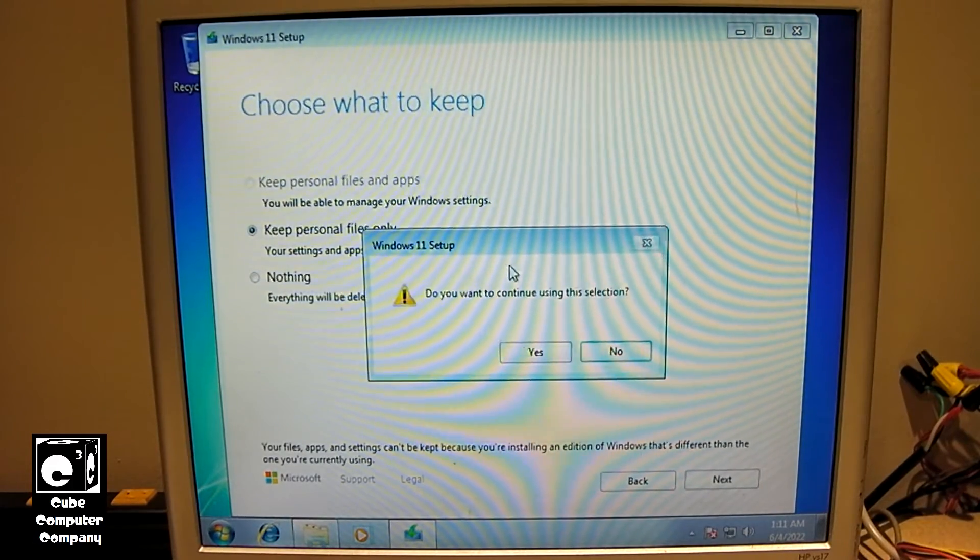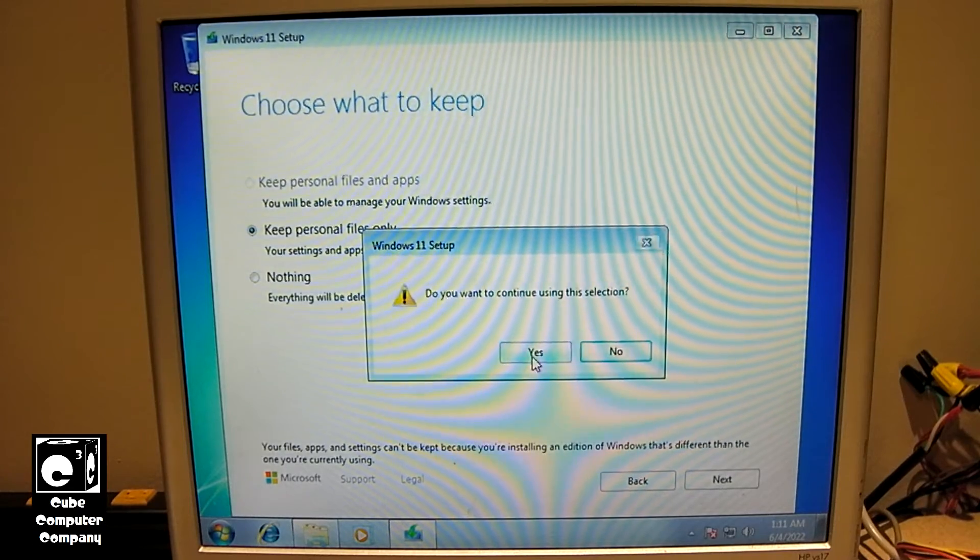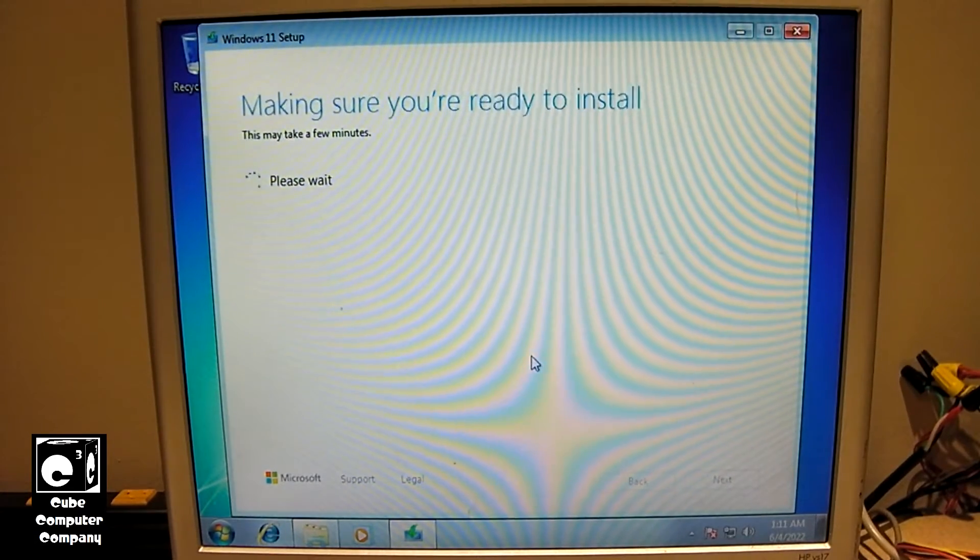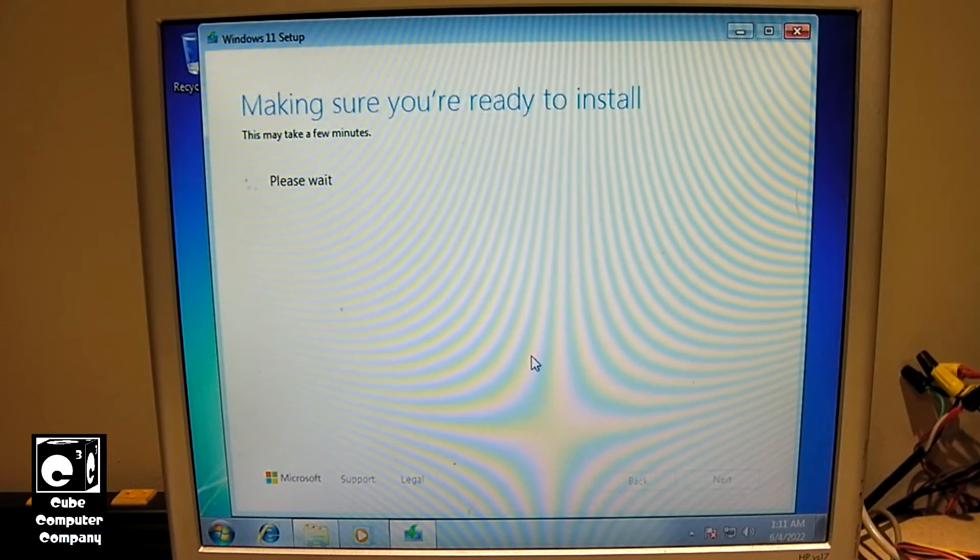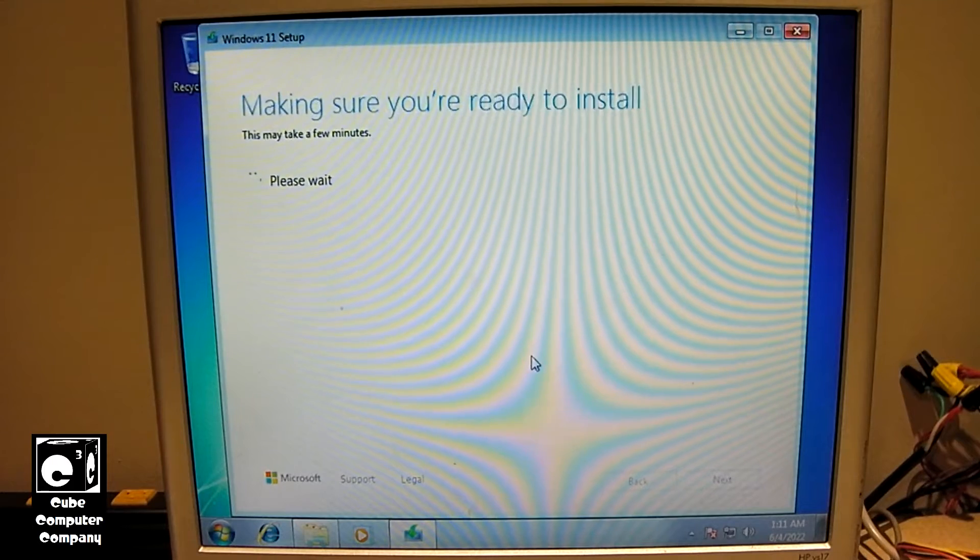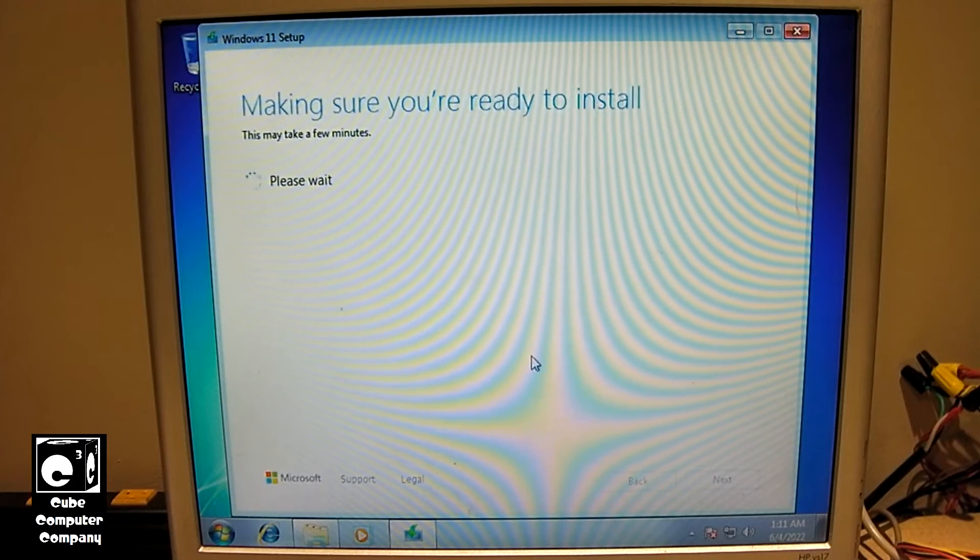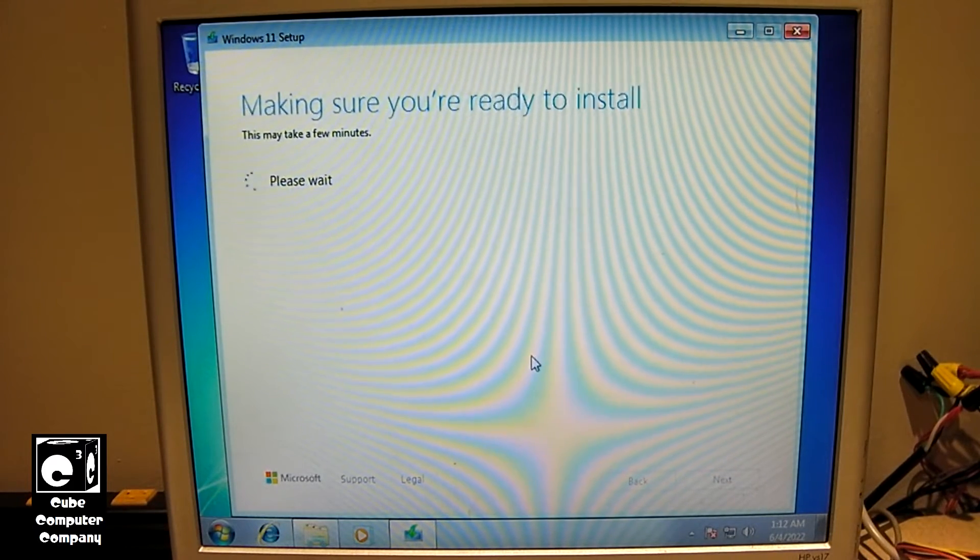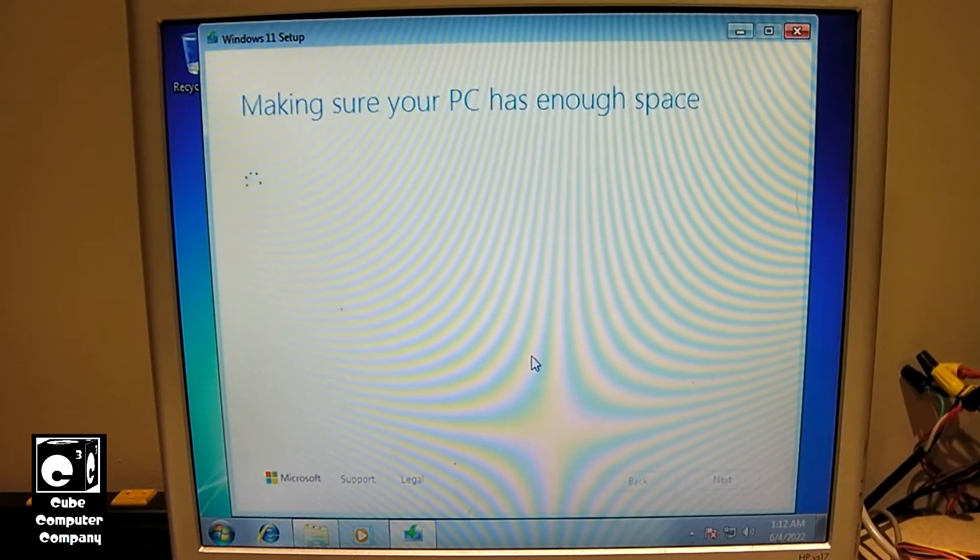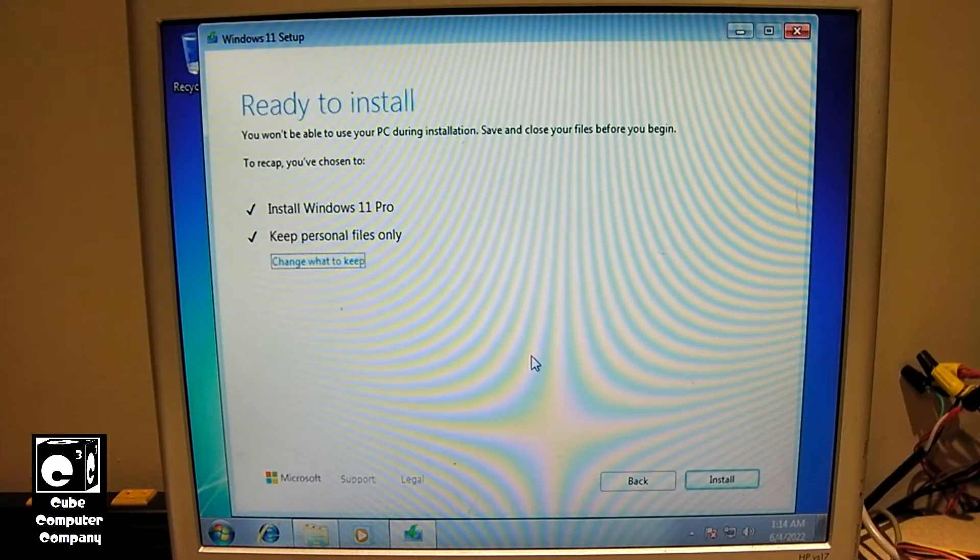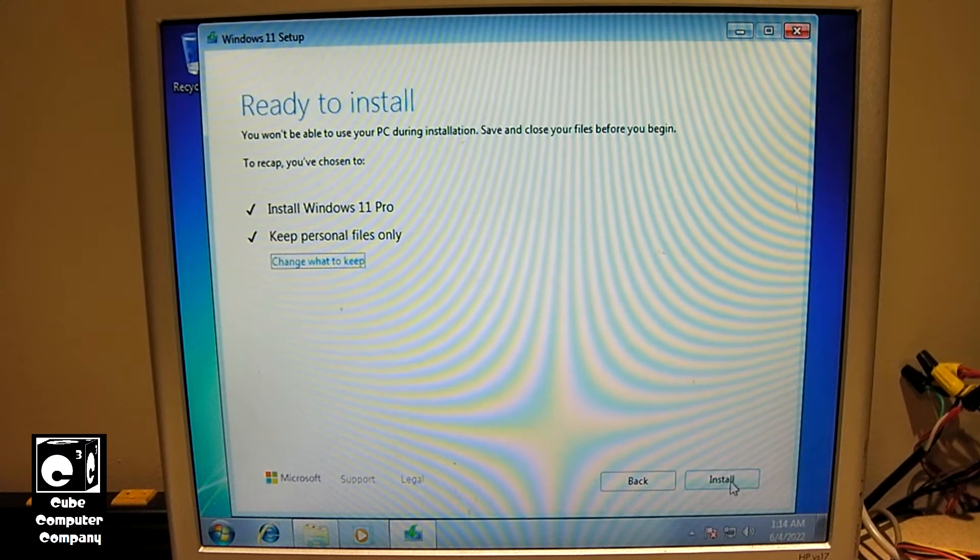Let's hit next on this. It says, do you want to continue using this selection? Well, yeah. Now, what's interesting is, I do recall, in the past, when doing a Windows 10 installation on a Windows 7 system, if the Windows 7 system was not activated, the setup would generally tell you before proceeding with the install. So, I'm curious to see what happens here. I'm curious to see if it will go from an activated Windows 7 Pro license to an activated Windows 11 Pro license. Okay, so, we'll go ahead and click Install. Let's see what happens here.